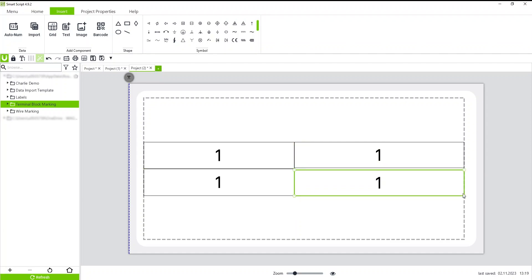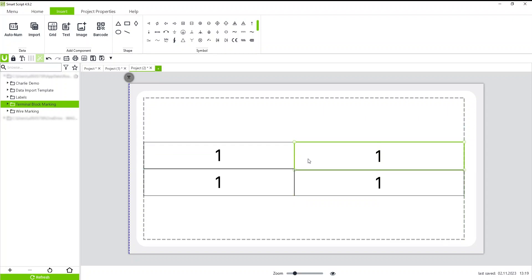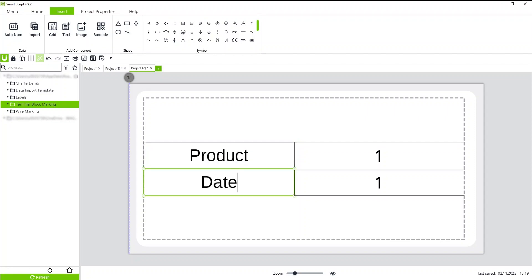So this is the process for creating labels. Once you have your template figured out, you can save it and then you don't have to rearrange all your labels every time. You can leave your product, date, and then leave these as open fields.